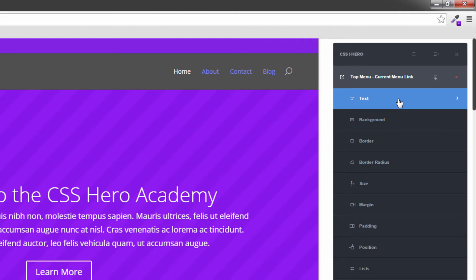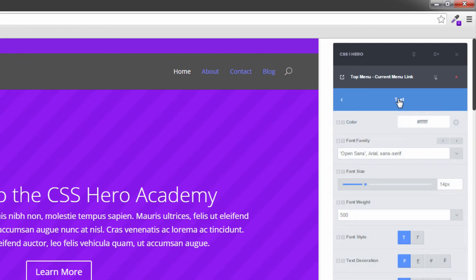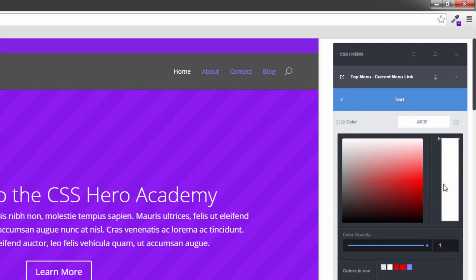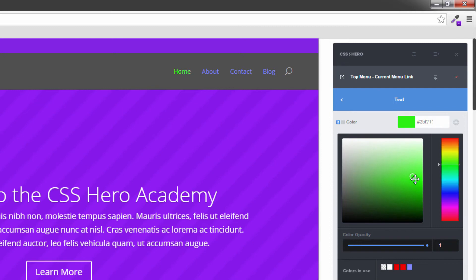Now the one you have to change on this one is the normal state. So let's just change this from white. Let's make it to a green and there we go. And you can see that it changes it completely. So that was just the menu items changed.